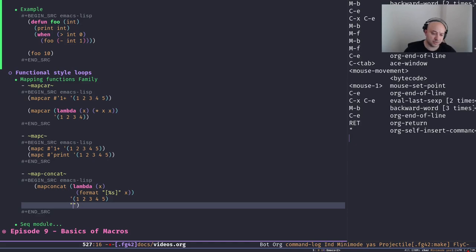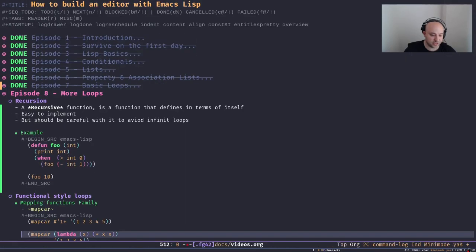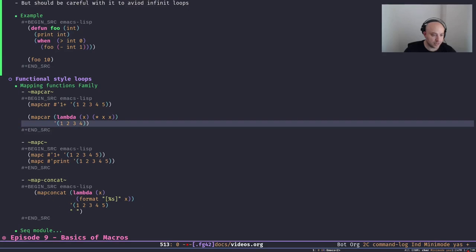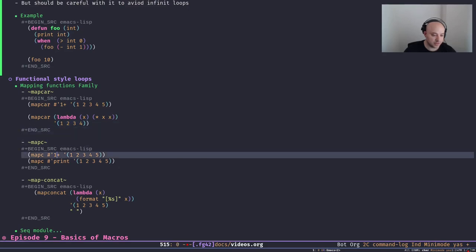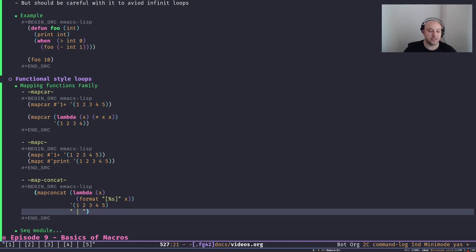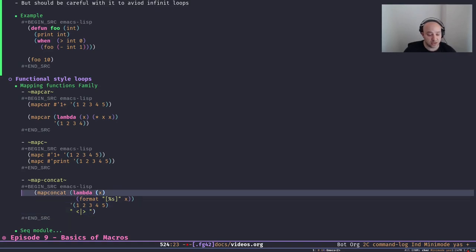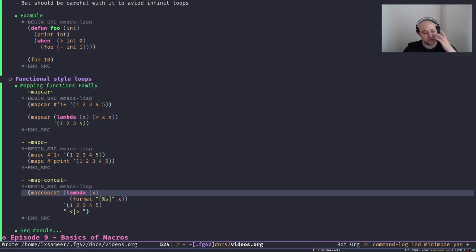The string contains all the return values of that function concatenated together. `mapconcat` also accepts a separator parameter — by default it's empty, but if you pass something like a space or other string in there, as you can see you get a new separator between each element. `mapconcat` is quite useful — I use it a lot.